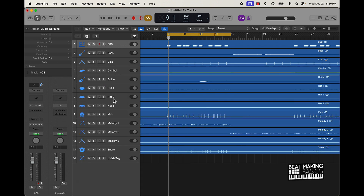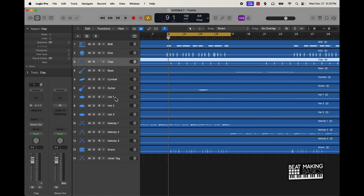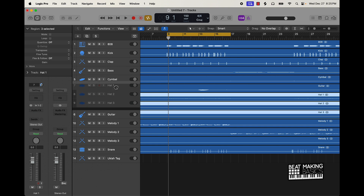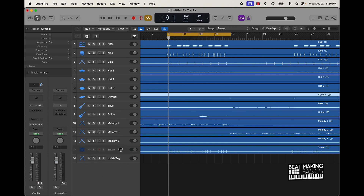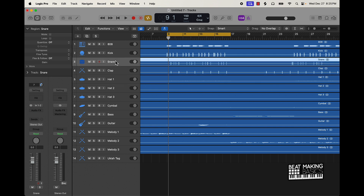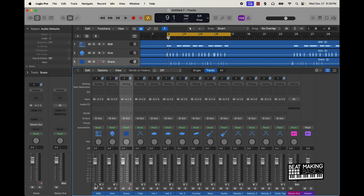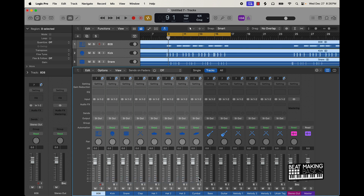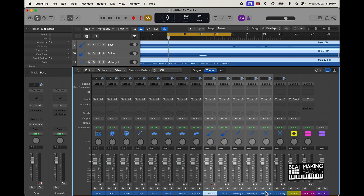I'm actually going to arrange this beat — get everything in order — so like get my drums at the top and my melody at the bottom. That's just organizational stuff, that's kind of how I do it. You can choose to do it vice versa, it doesn't matter. What I like to do is go ahead and start by grouping the drums, bussing them — I can send this signal to an available auxiliary track — and do the same for the melody.